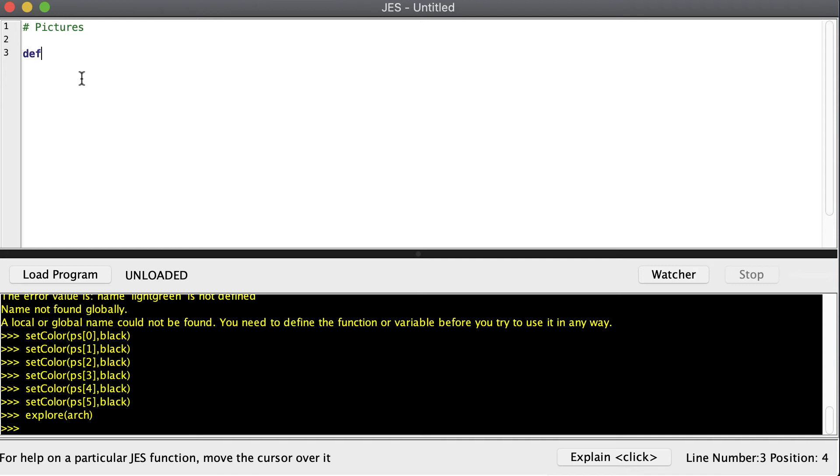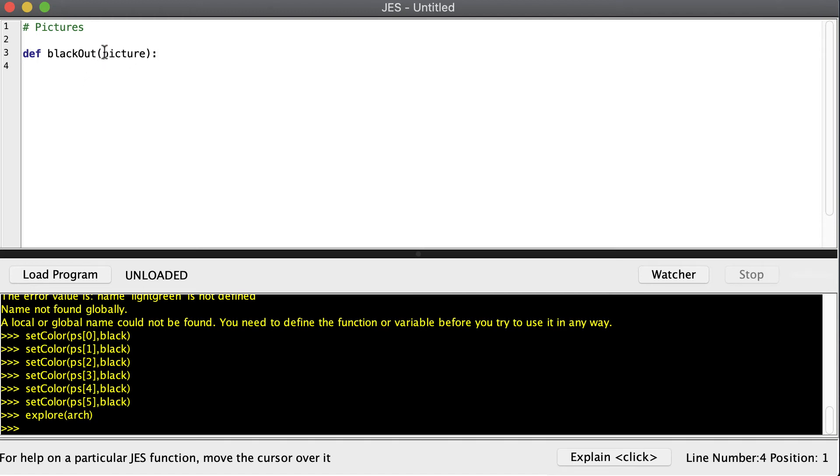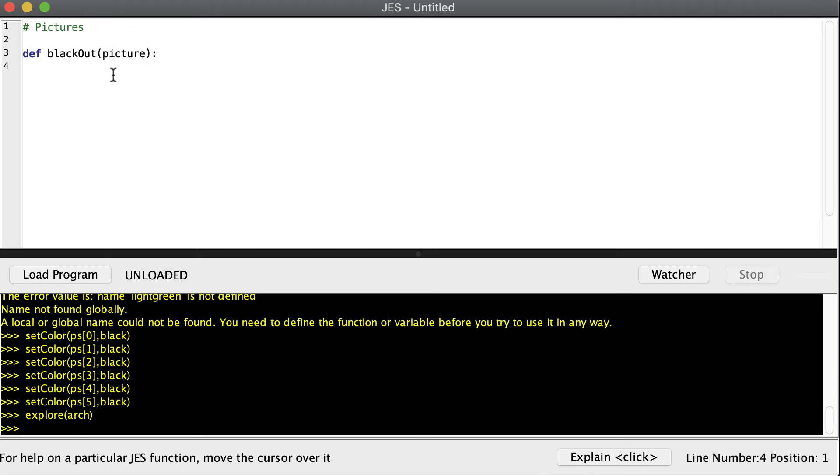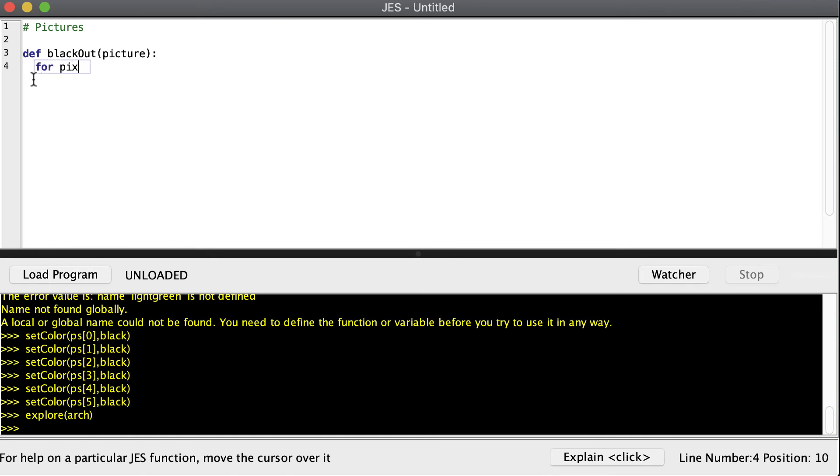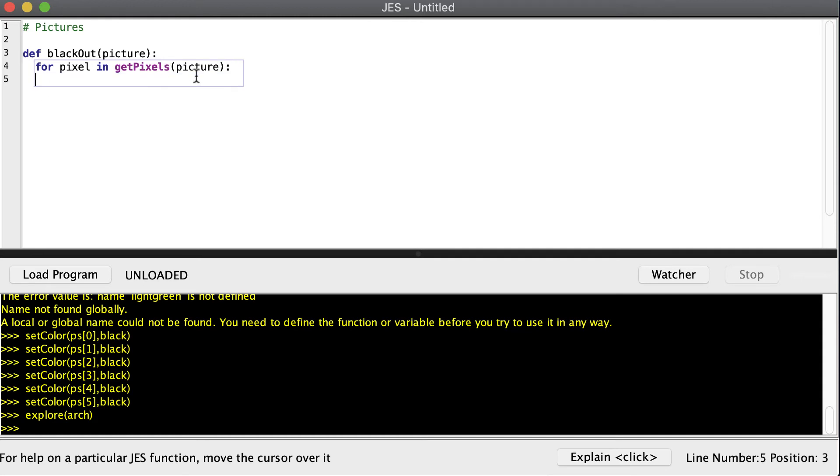So I'm going to write a function called blackout that's going to blackout a picture. Now, right here is the input to our function. So if we want our function to take an input to operate on, we just put in a name in between these parentheses. Then when we call our function, we have to include that input into our function. And then I'm just going to go tab, and I'm going to go for each pixel in get all of my pixels from my picture. Now, don't forget another colon. And then inside of there, we'll just set the color of the pixel to black.